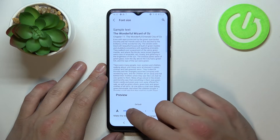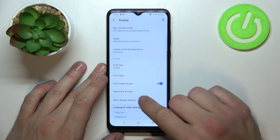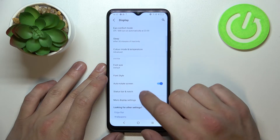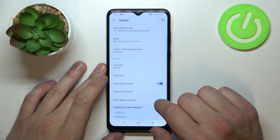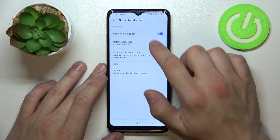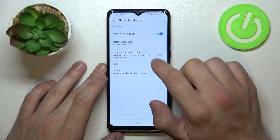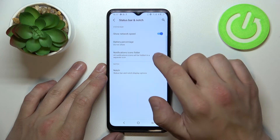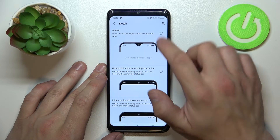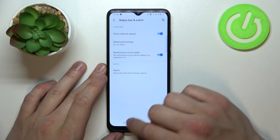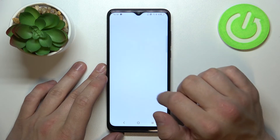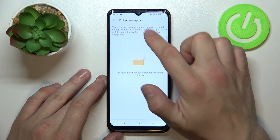Next we can adjust font size, font style, enable or disable auto rotate screen, manage status bar and notch, and in more display settings you can manage full screen apps.